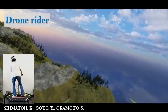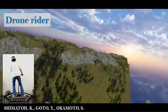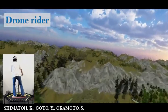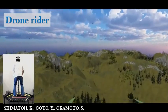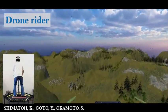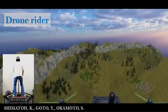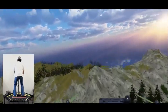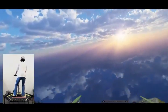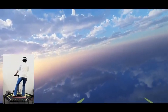This video shows Drone Rider, a virtual reality simulator of drone operation. The user is supposed to stand on a drone and fly over a spectacular natural landscape with birds, inclining their body to maneuver the vehicle.